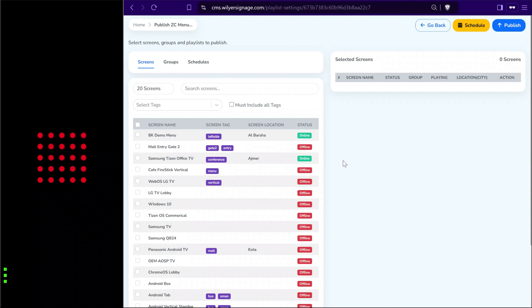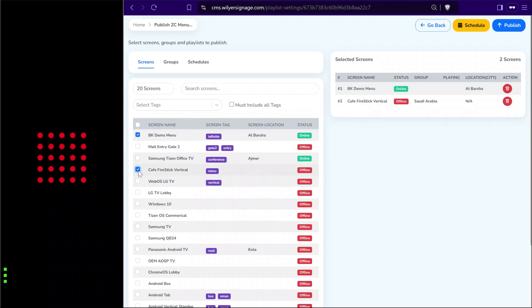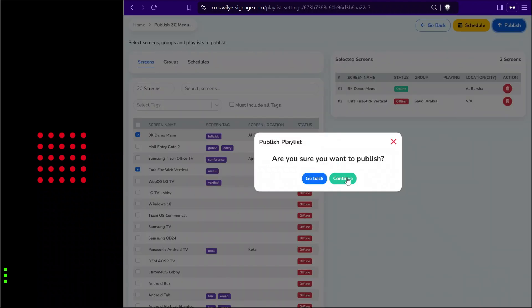We will select the screens we want to target — in this case 'BK Demo' and 'Cafe Firestick Vertical'. One of the screens is online right now; the other is offline, and offline screens will fetch the content as soon as an internet connection is detected. We can go to the top right corner, click publish, and it will publish the playlist to the targeted screens. Clicking continue finalizes the publish.